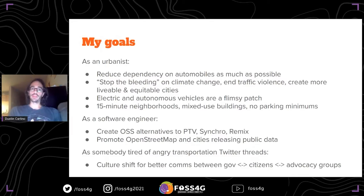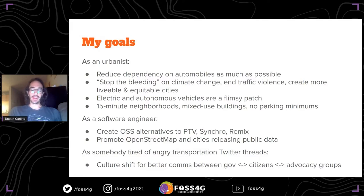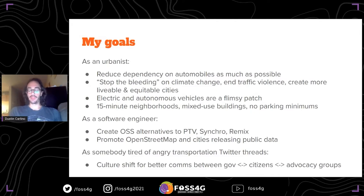My goals as a software engineer building this project: there is a lot of transportation planning software out there but some of it is proprietary - so expensive that you have to get in touch with their sales team to even find out the license fees. I'd like to make open source alternatives. I fell in love with OpenStreetMap years ago, and I want to use this project to promote that platform and convince cities to release more public data transparently.